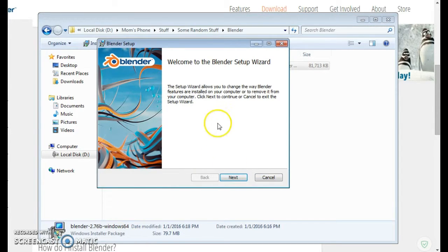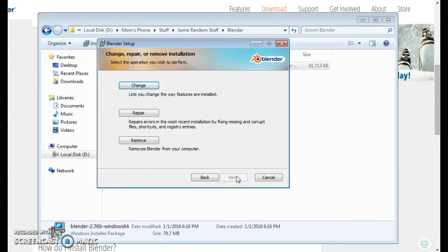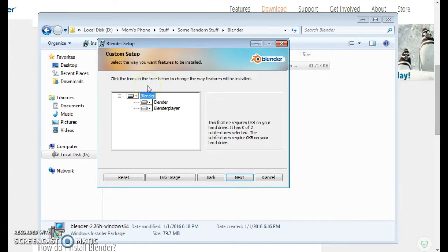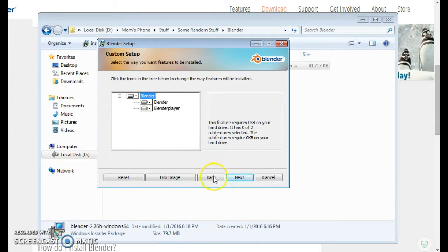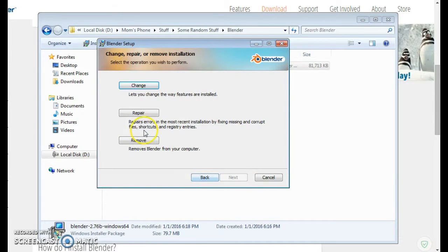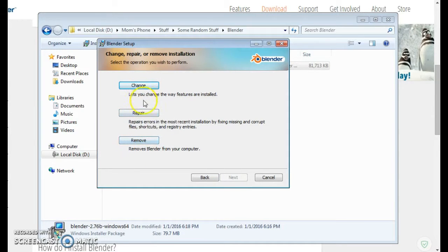Now we click next and we want to install Blender.